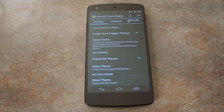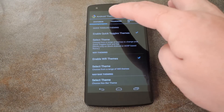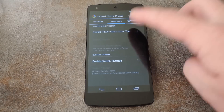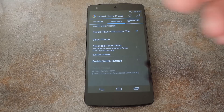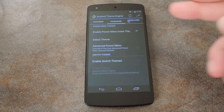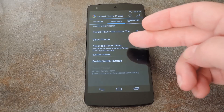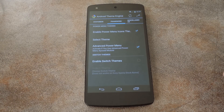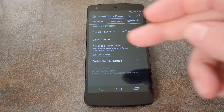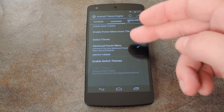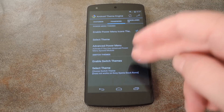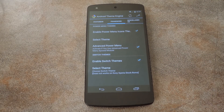The Nav Bar Themes section doesn't really work for me. If you head over to the Framework tab, there are themes for the icons in your power menu — it even has support for the extra icons that can be added by the Xposed module Advanced Power Menu. Switch themes will change the way that on/off switches look system-wide, and some of these are pretty slick.